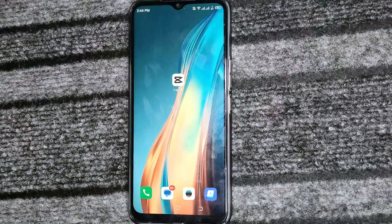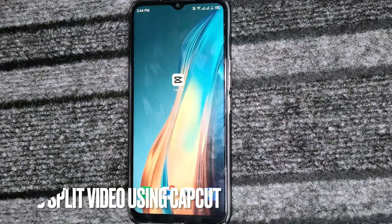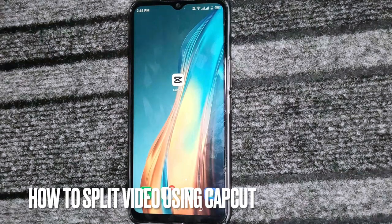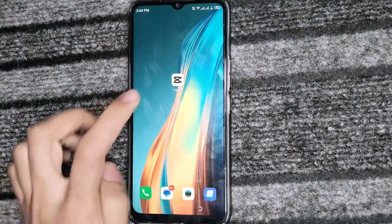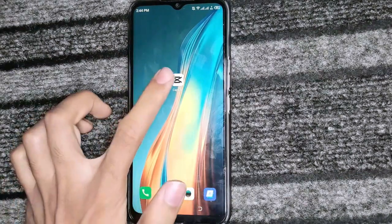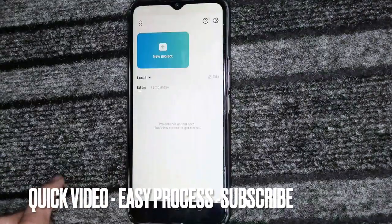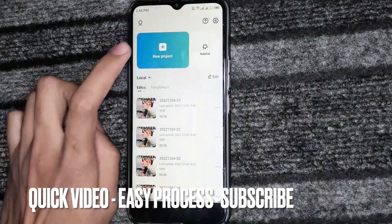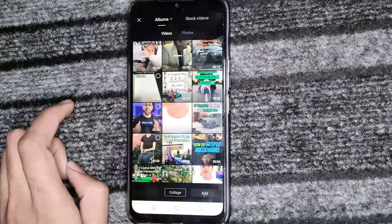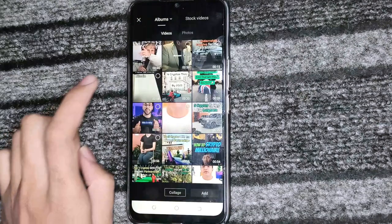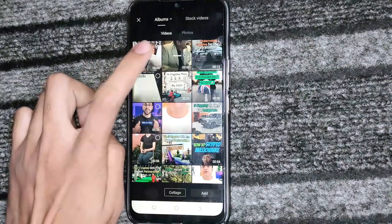Hello, welcome back guys. Today we are talking about how to split video on CapCut. Firstly, we will open the CapCut app. After clicking on this, we will click on New Project. After this, we will select the video and click on it.